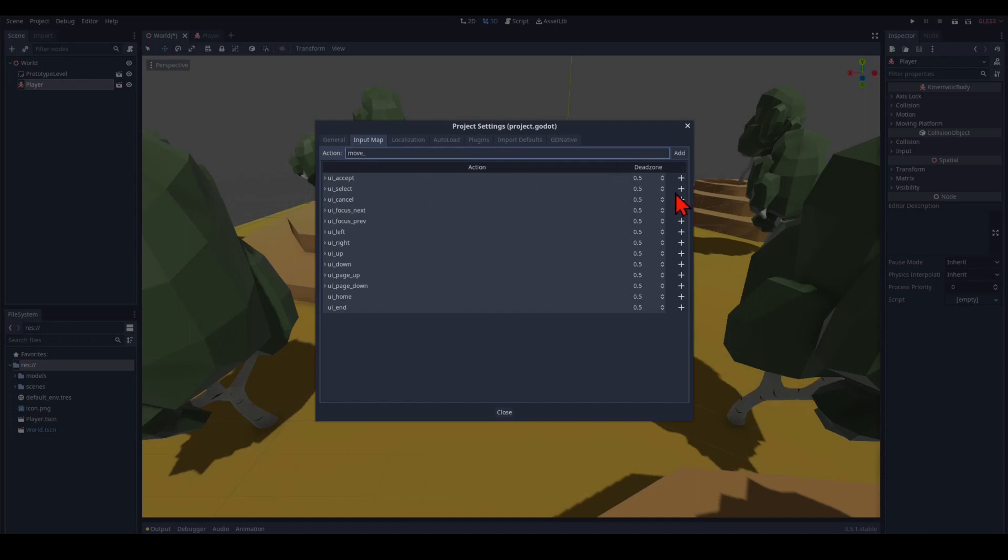We're going to create some actions here. And they're all going to start with move. Move up. Move down. Move right. Move left. And move jump.